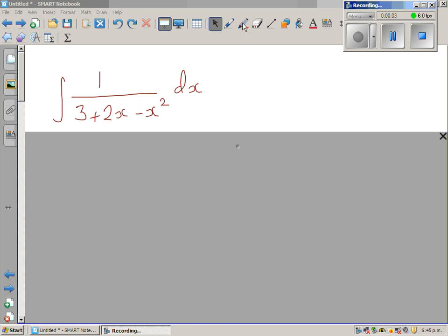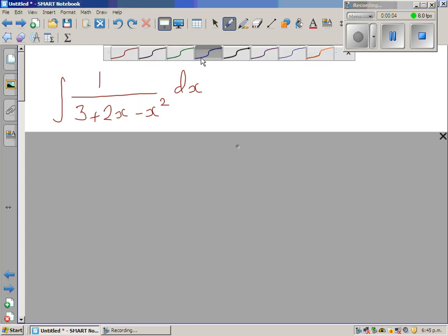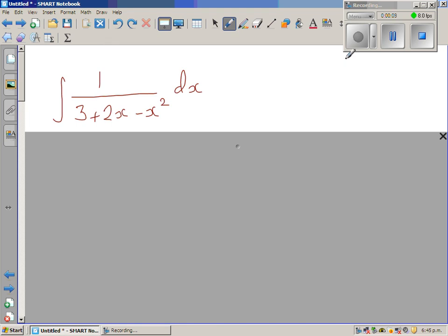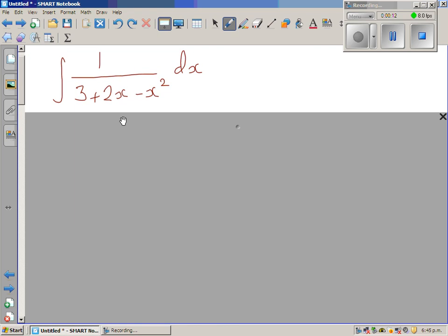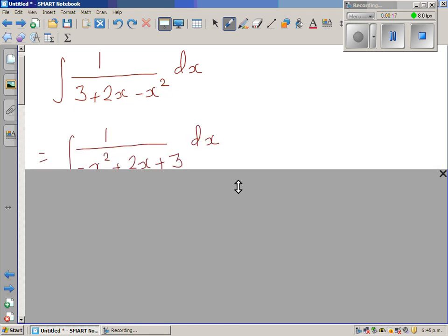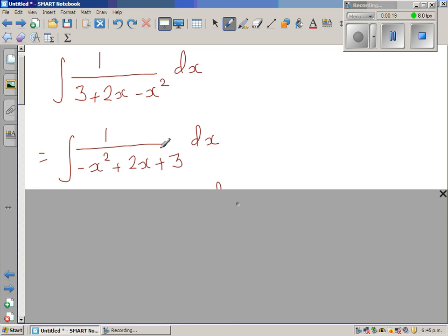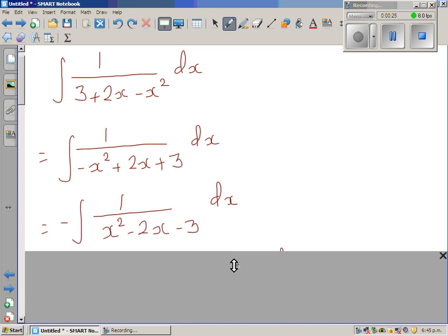We want to integrate 1 over 3 + 2x - x². What we're going to do is make this a perfect square. I don't like this negative x², so I've written this in the standard form of a quadratic equation: -x² + 2x + 3.